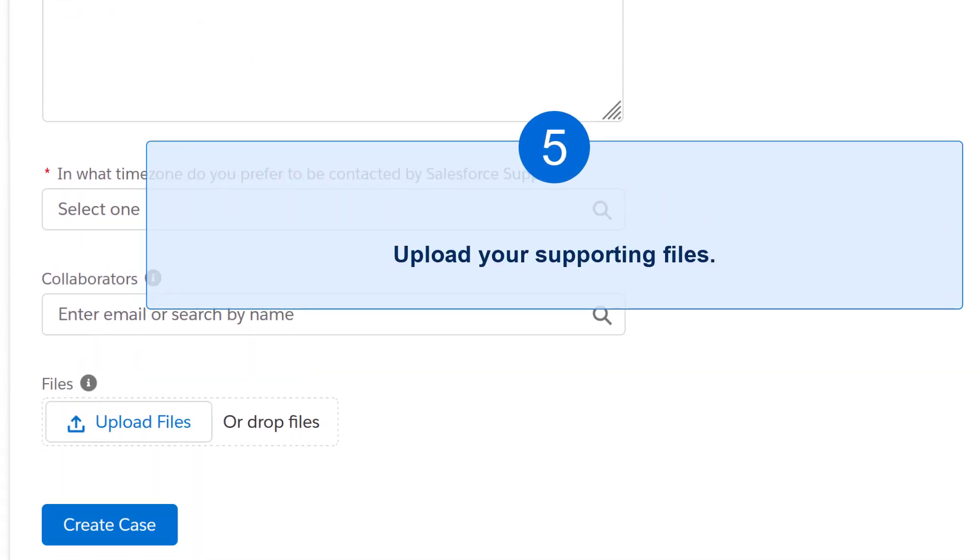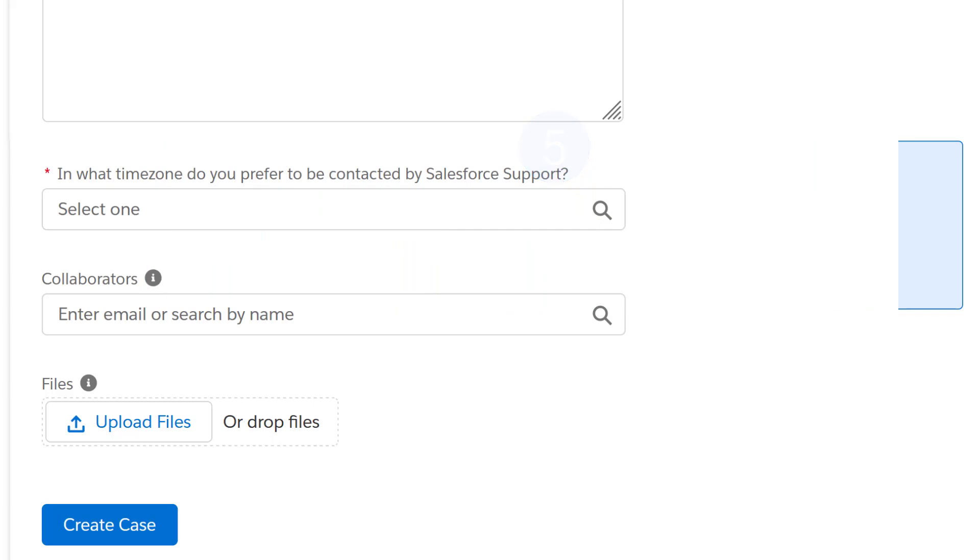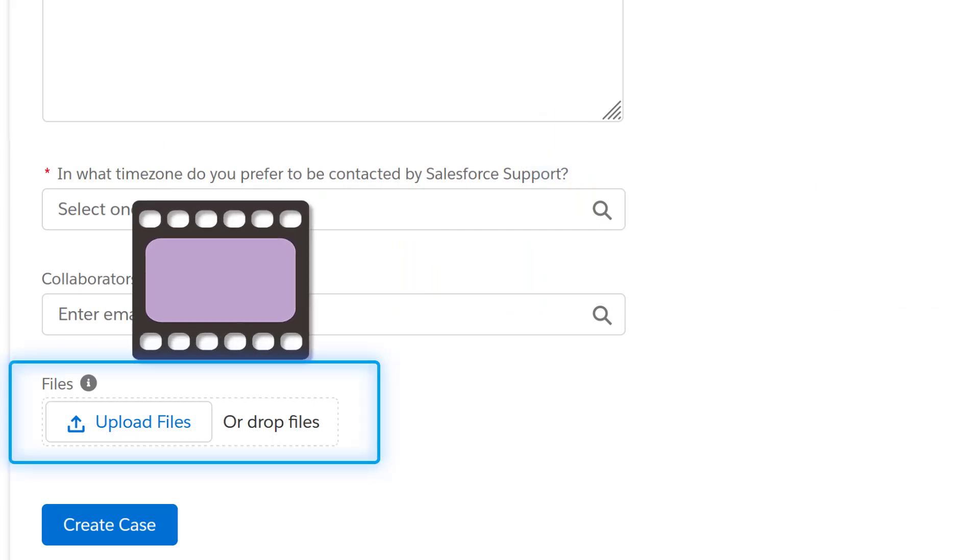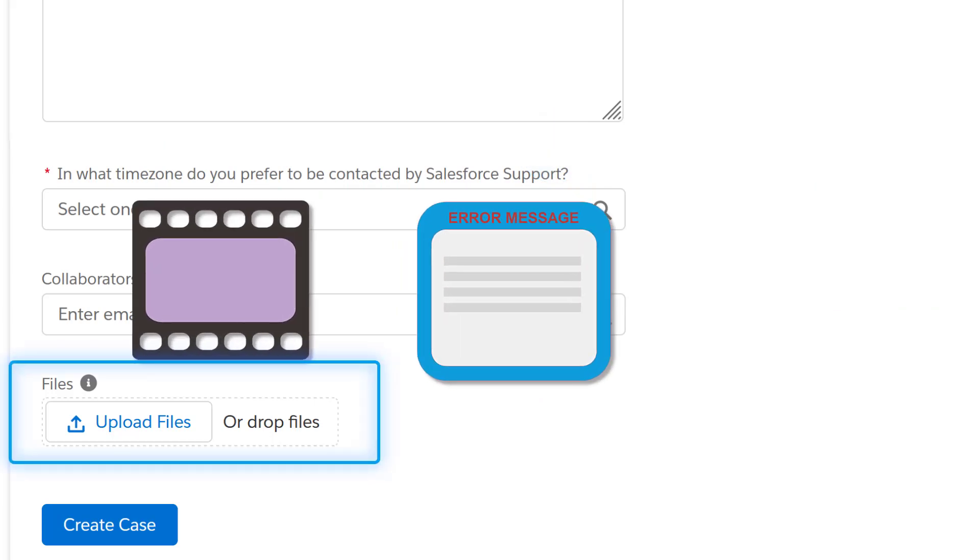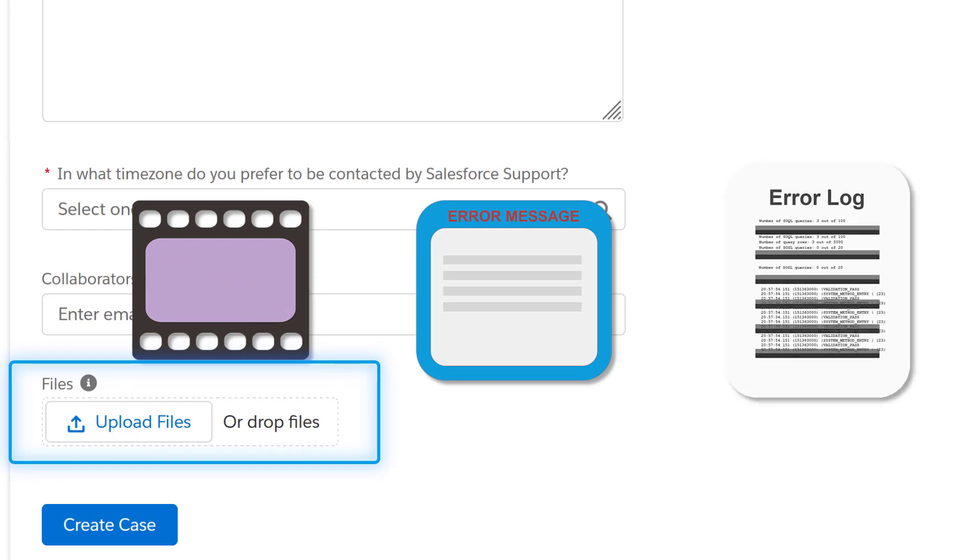Five: Here's where you upload your supporting files. This includes any screen recordings, screenshots, error messages, video snippets, or error logs that you have collected while experiencing your issue.